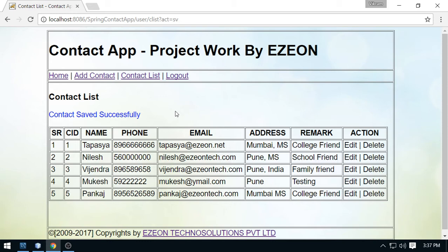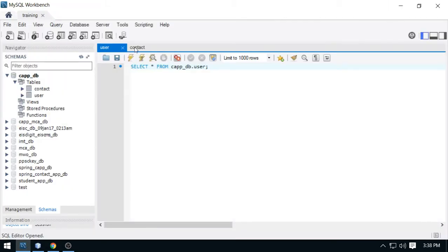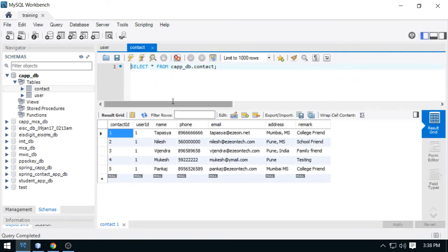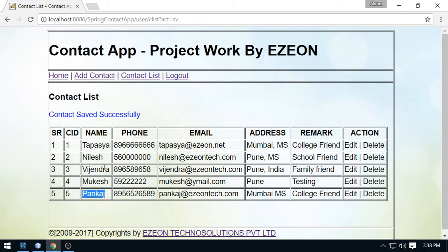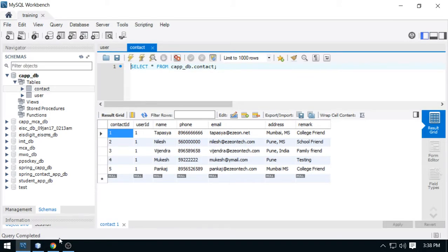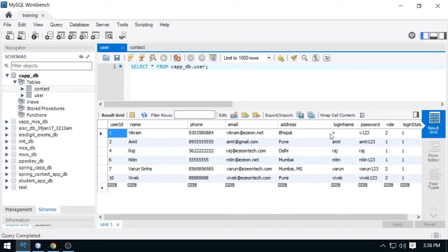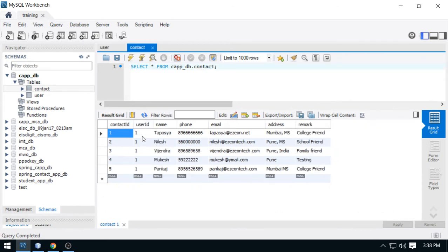Now what else we can add here. We have tested the contact listing — look at this, this is the Pankaj you have recently added. After that I am going to test the same process from the backend. You can add one contact from the backend directly into the table. This is my contact table. We have got the contacts here and the user who is recently logged in is Vikram because I have used the login name. The login name is V and the password is V123, and Vikram is 1 — that is the primary key for Vikram. All these contacts with user ID 1 belong to Vikram.